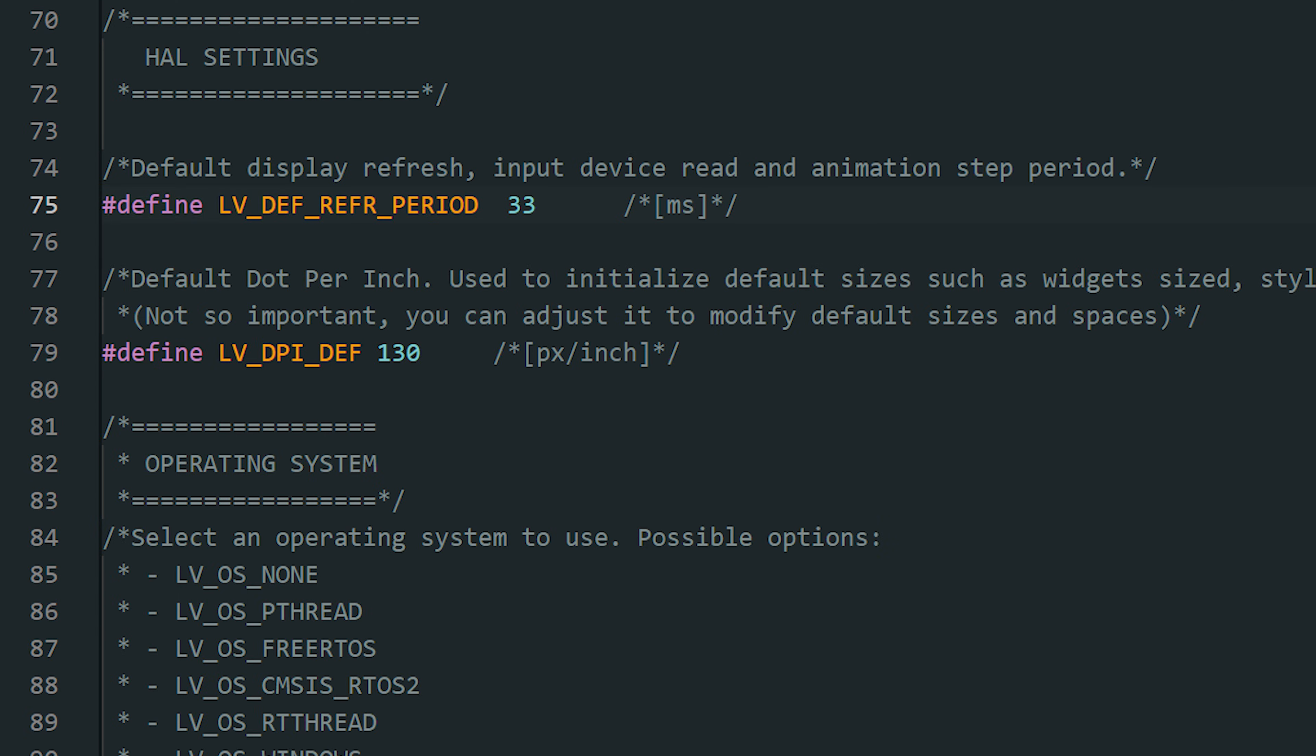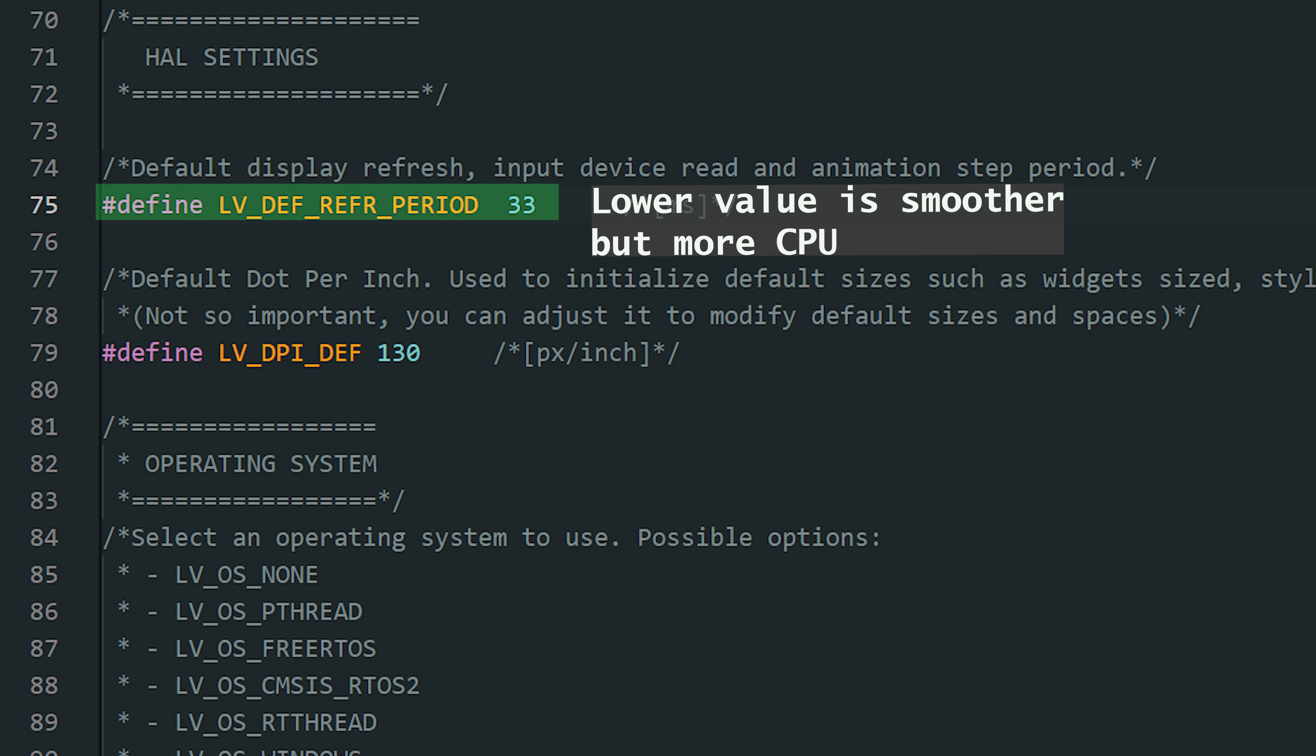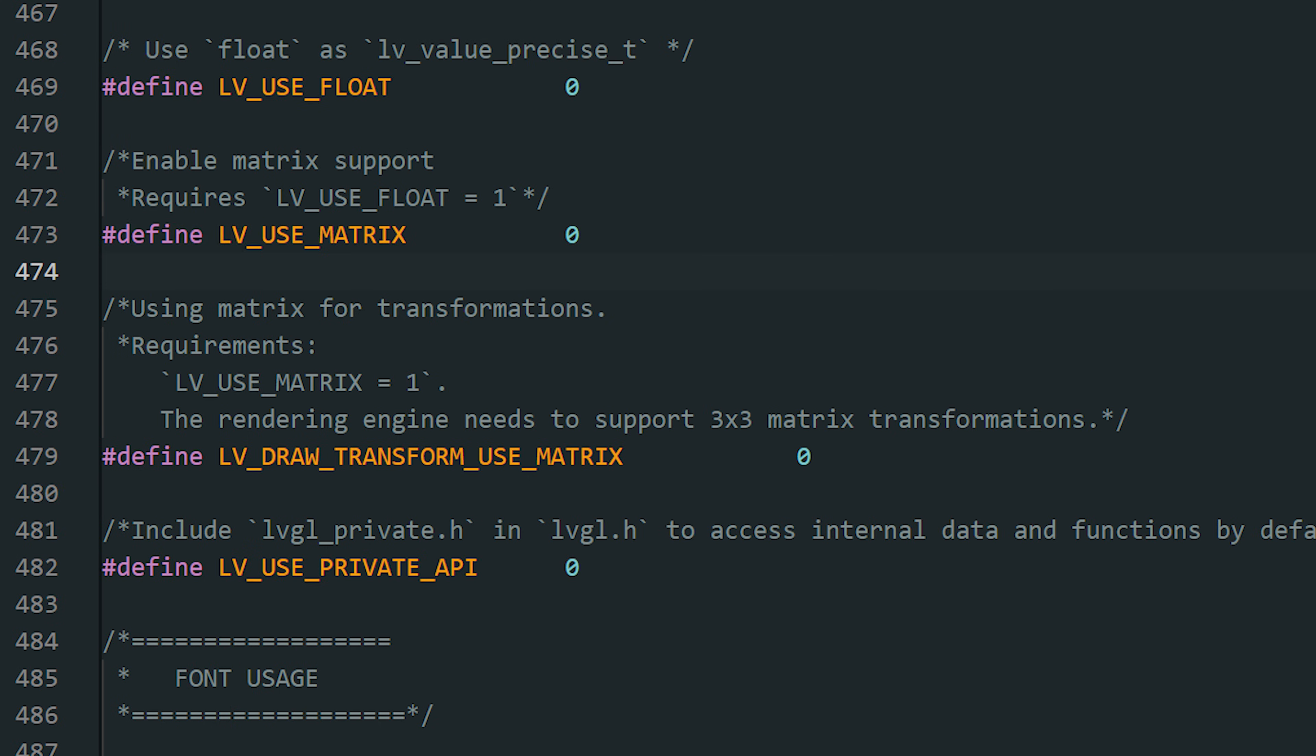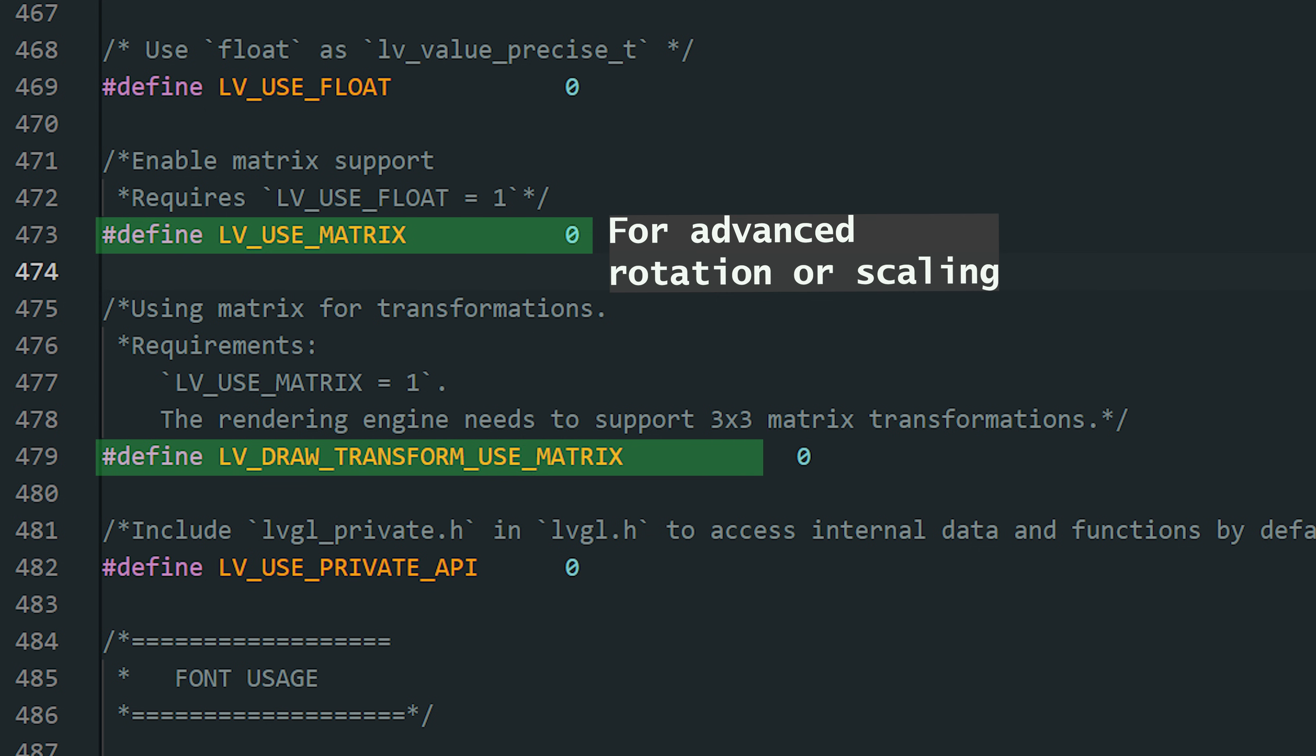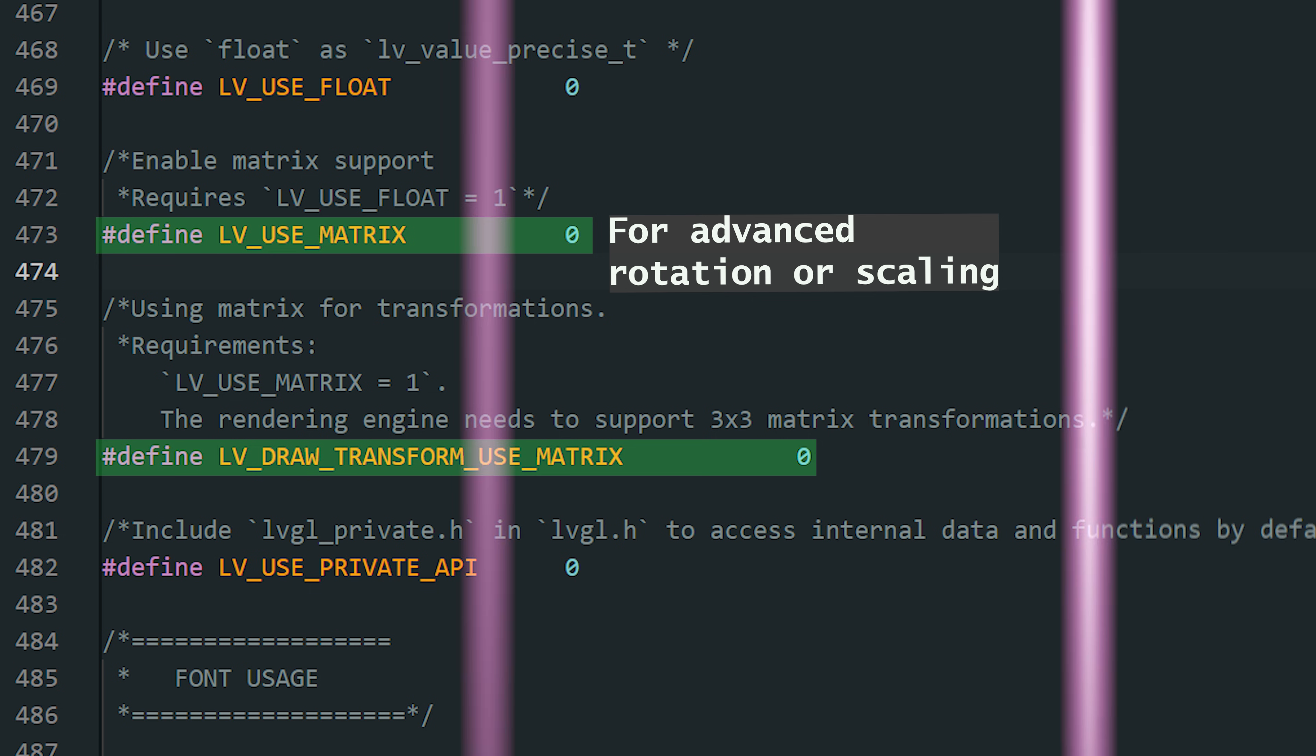This is the master tick period LVGL uses for animations, input handling, and screen refresh. A lower value makes everything smoother, but it also uses more CPU. Enable this if you need advanced rotation or scaling beyond the basic pivot and zoom. It adds extra CPU cost because there's more math and more buffering involved. You also need to enable this one. Be aware that if it's misconfigured, some users have reported crashes when mixing it with rotation.